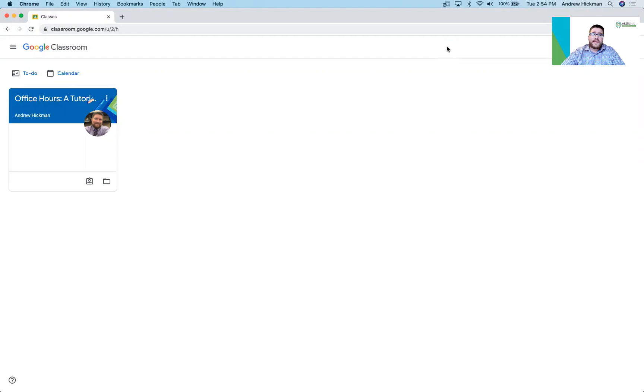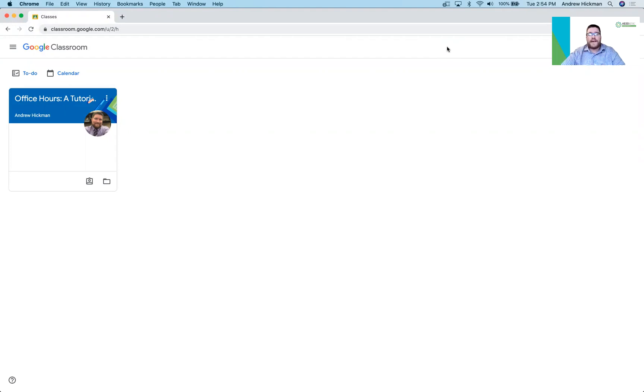You'll notice here I'm on my dashboard. I am pretending to be a student. There is no official student view within Google Classroom, so I've made a fake account and I'm pretending to be a student.